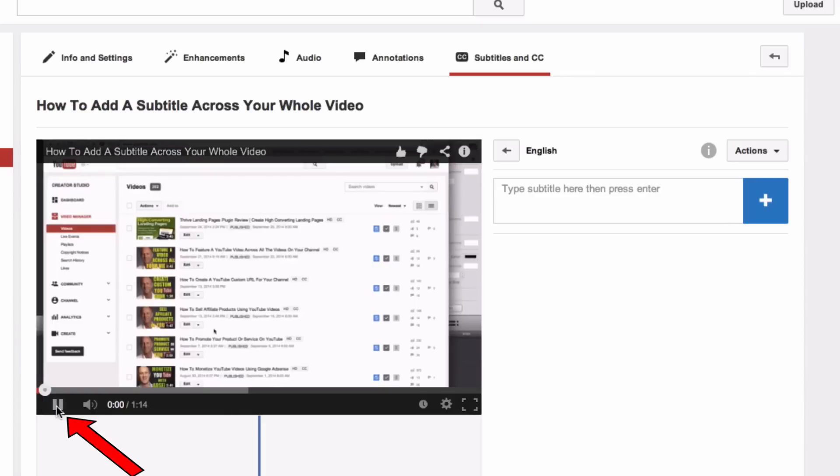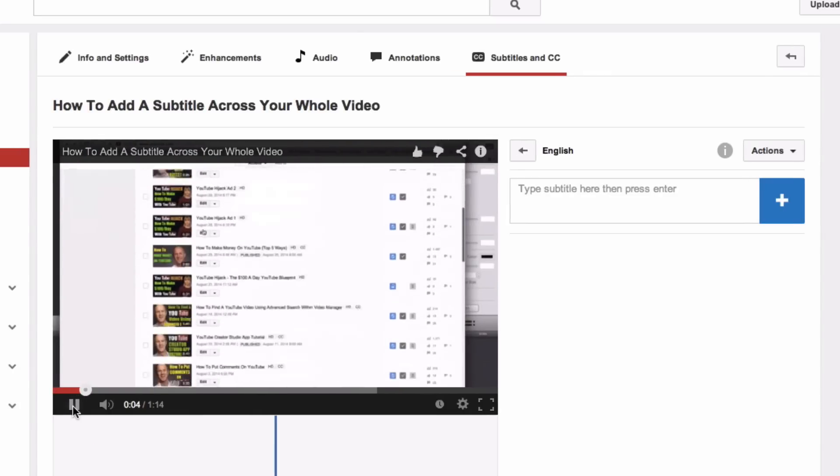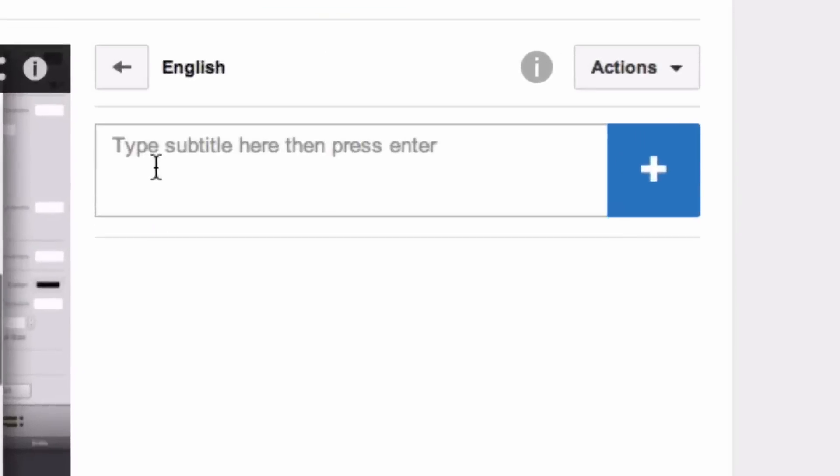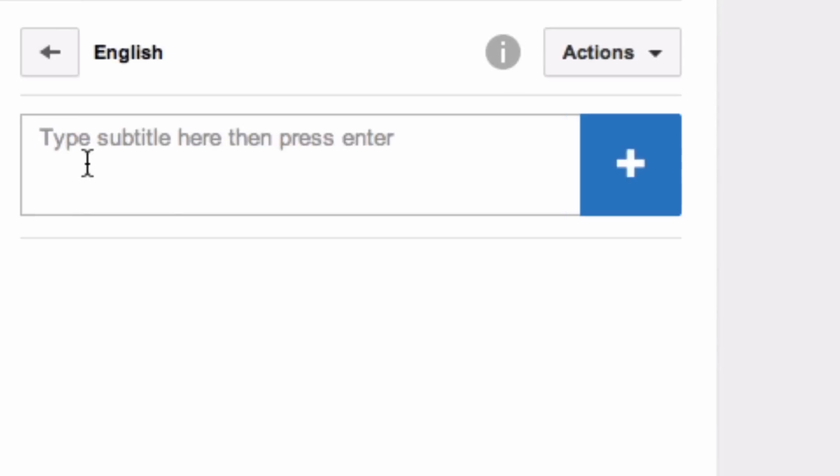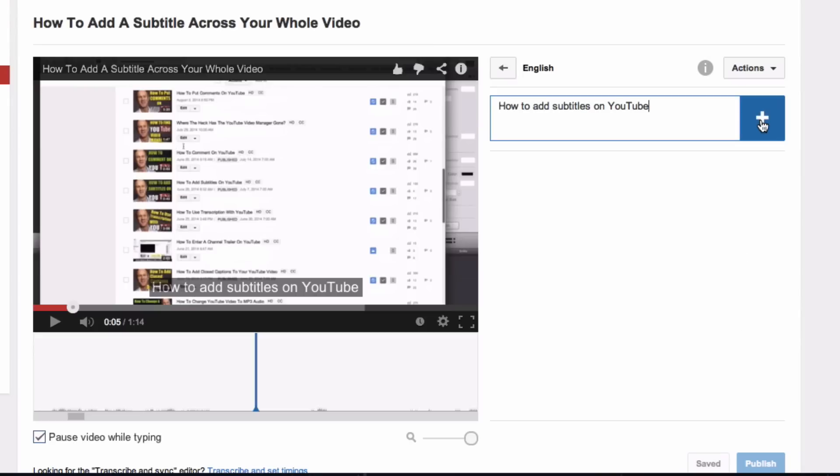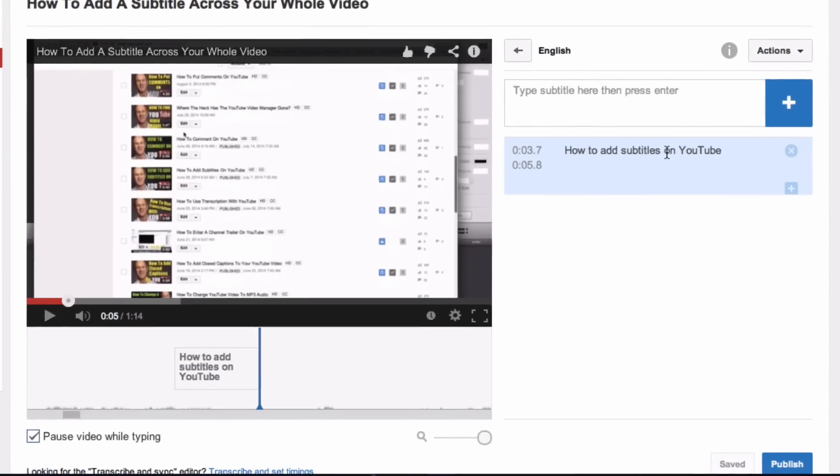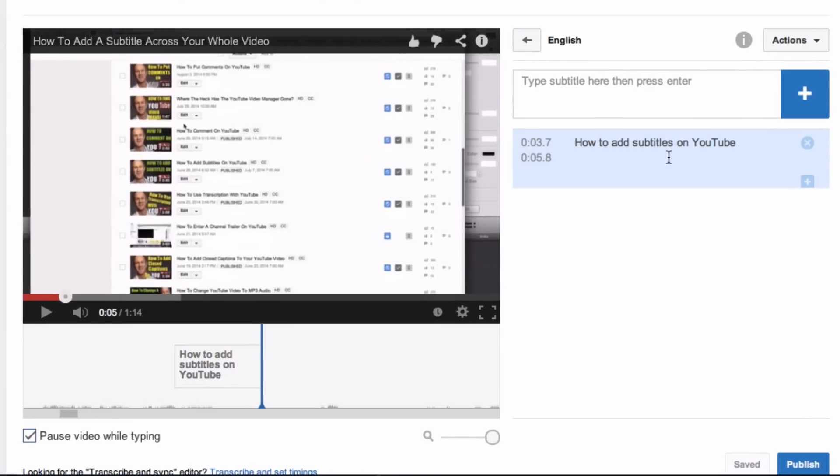Play the video and stop it where you want to add the subtitles. We'll stop it here. Type your subtitle into the box that says type subtitle here, then press enter. When you finish, click on the blue button and see it shows up in the transcript and on the timeline.